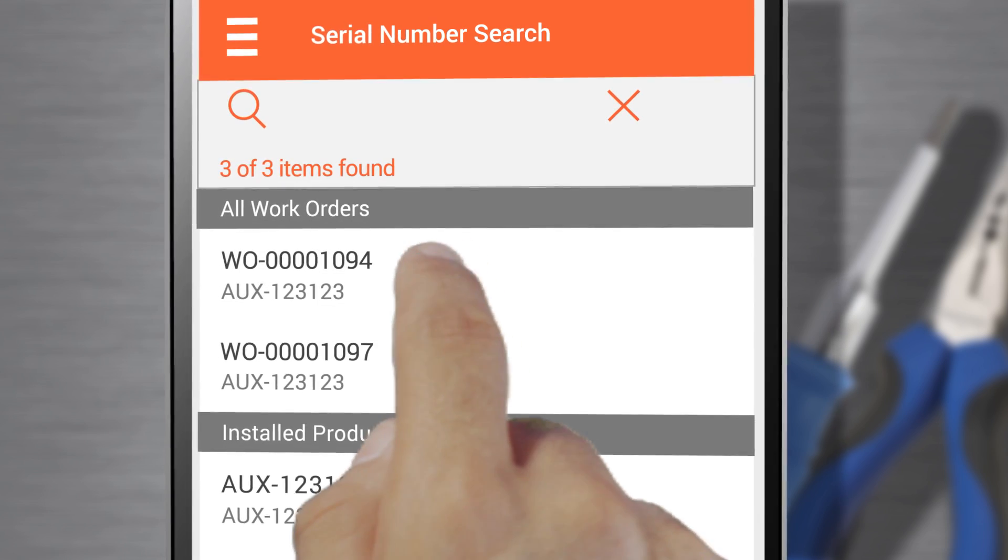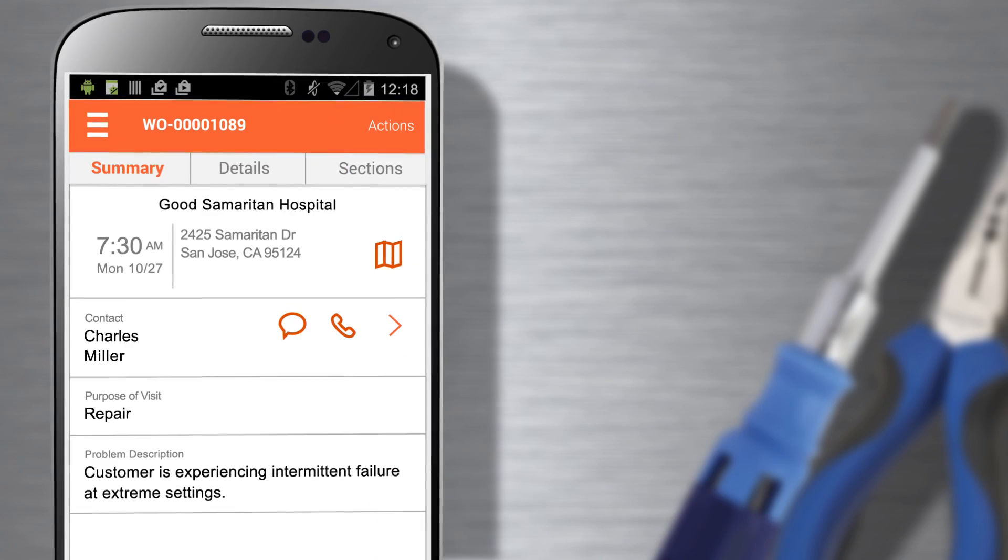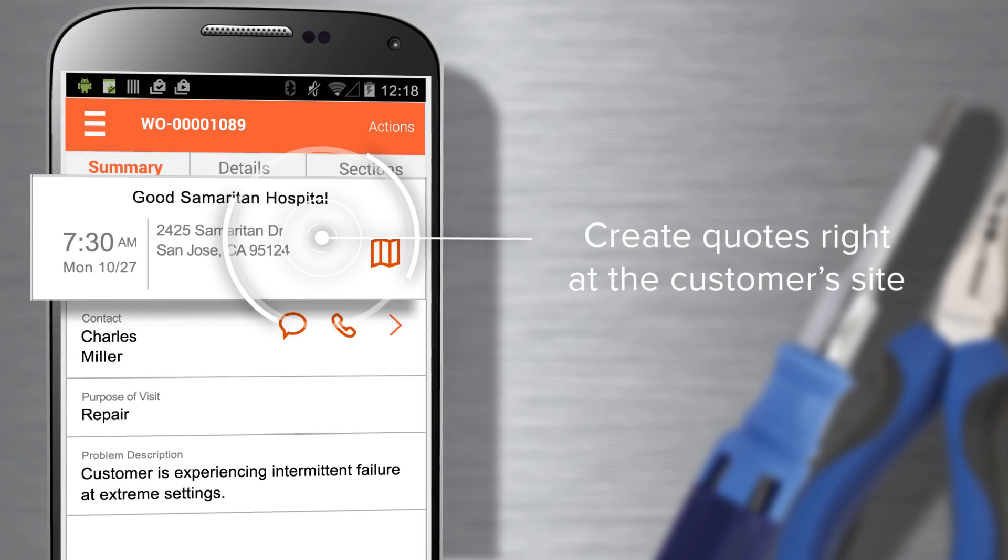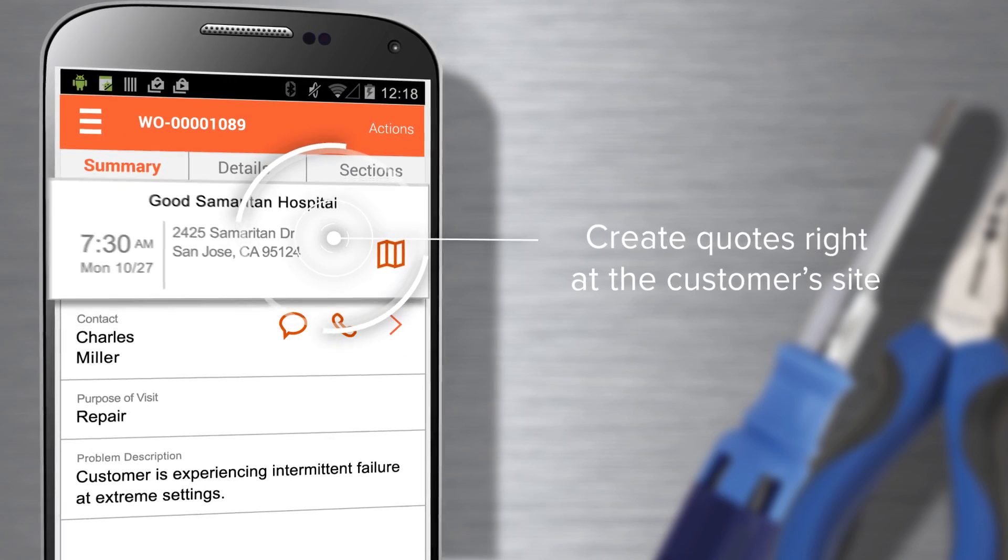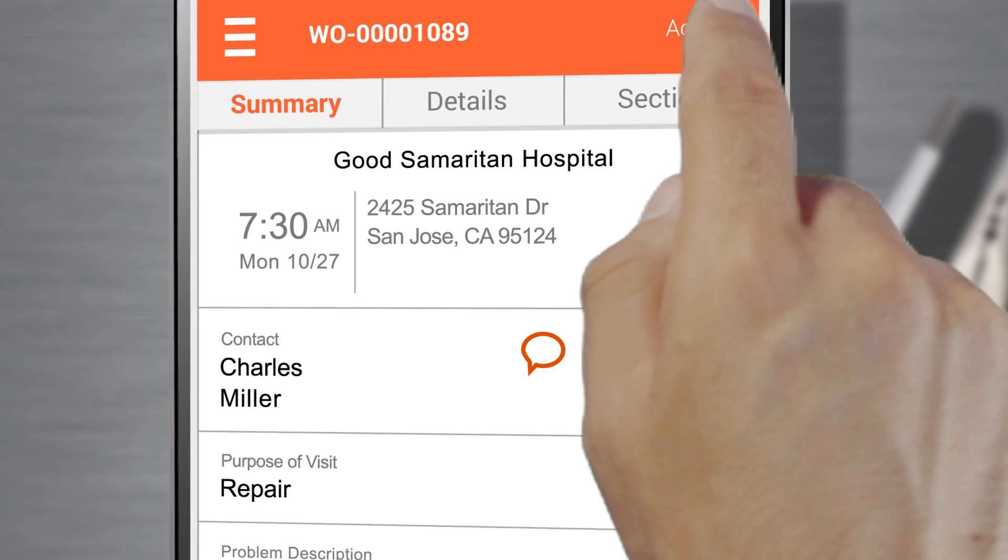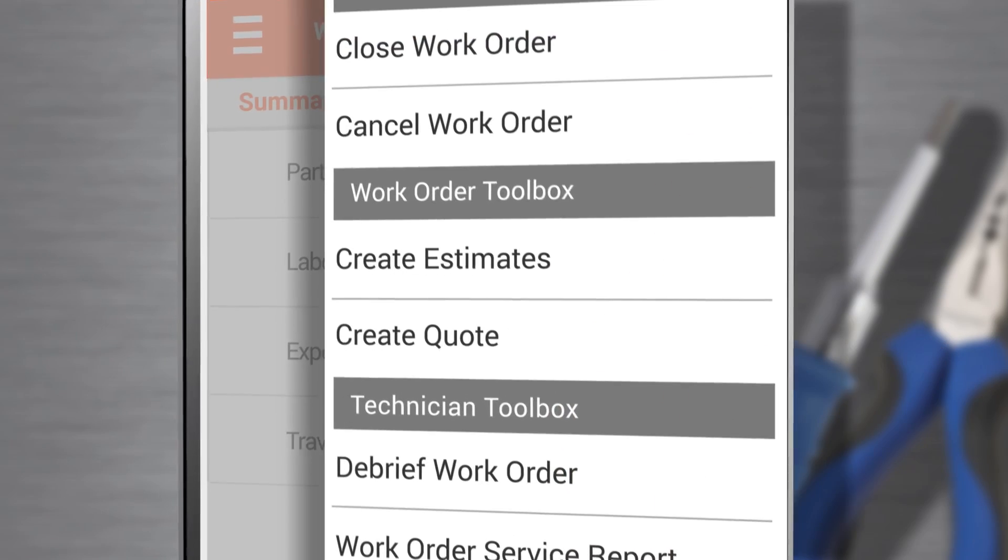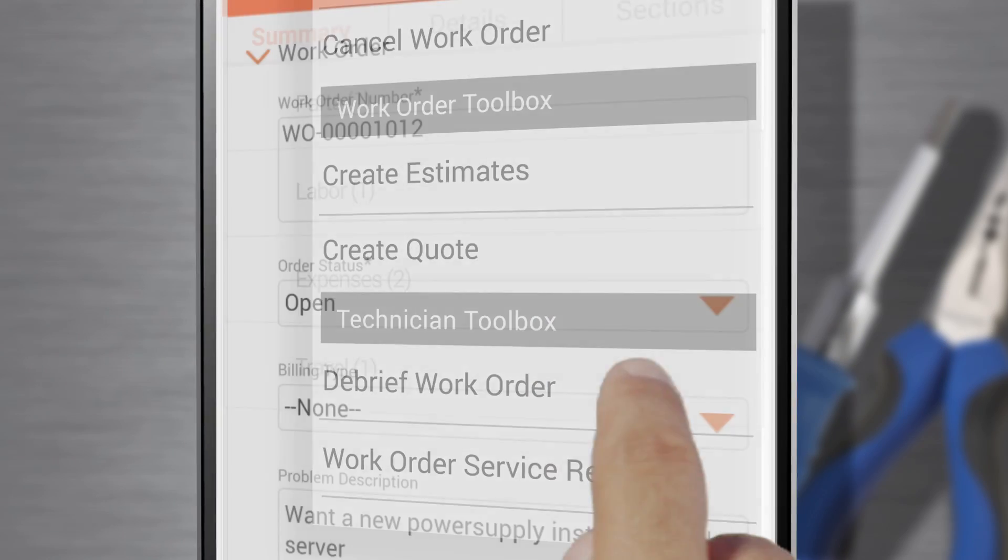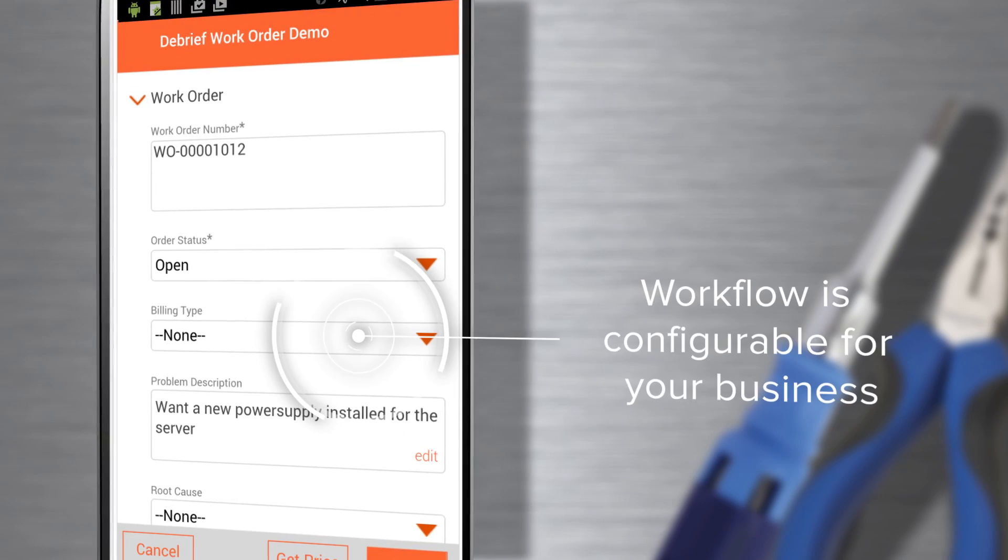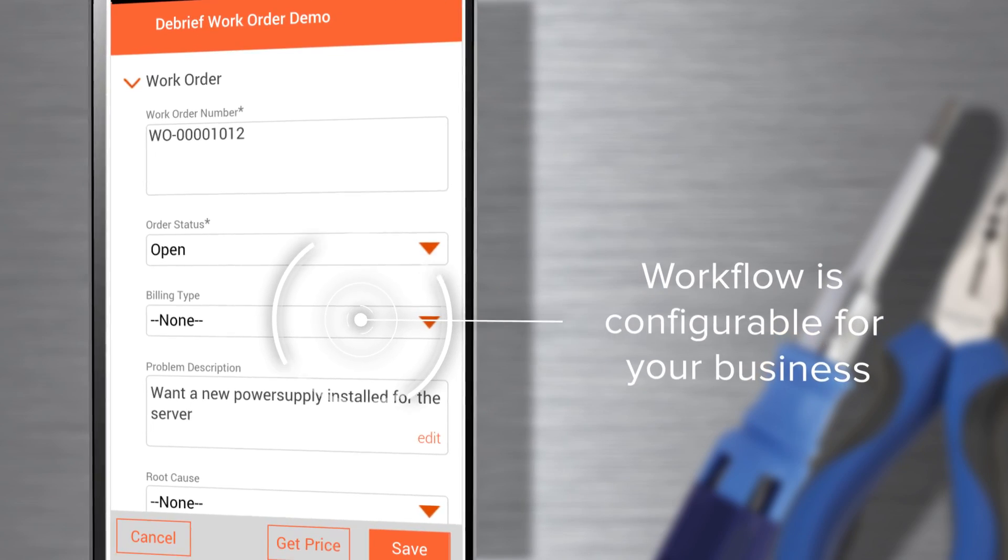Once the work is complete, I immediately debrief the work order. I simply select Actions and follow the process set for me. I never have to remember where screens are or how to find them.